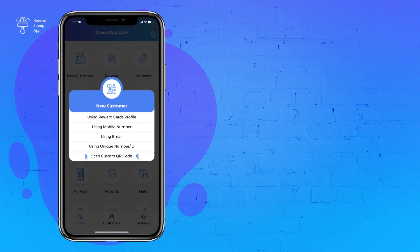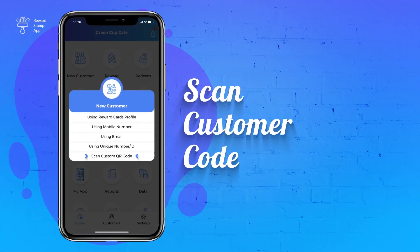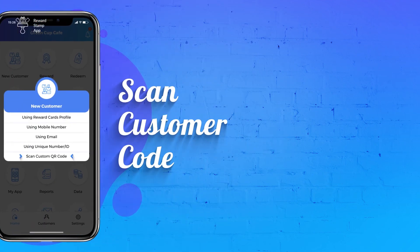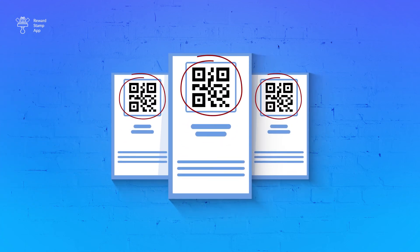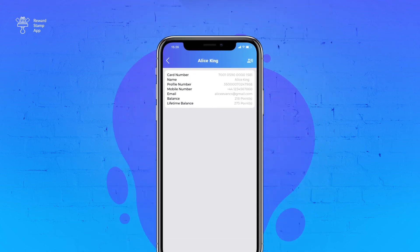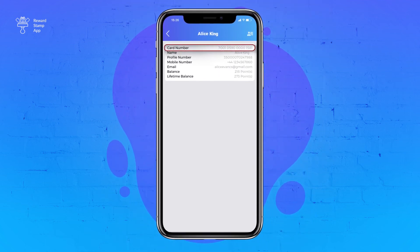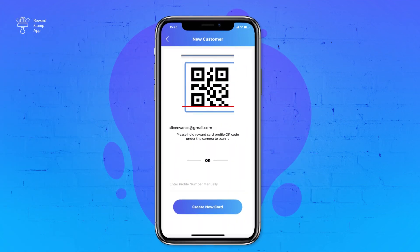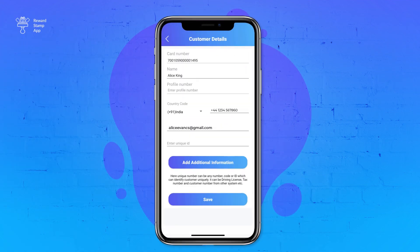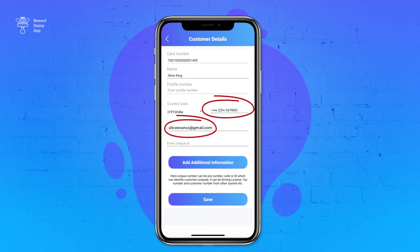The fifth option is to scan a customer code. This option can only be used if you already have a QR code generated for customers and want to use the same code as the card number in our system. Normally our system will generate a card number for each customer record you create, but with this option you can use your existing number as a card number. To allow the customer to see your card in the Reward Cards app, enter a mobile number or email address to match their reward cards profile.